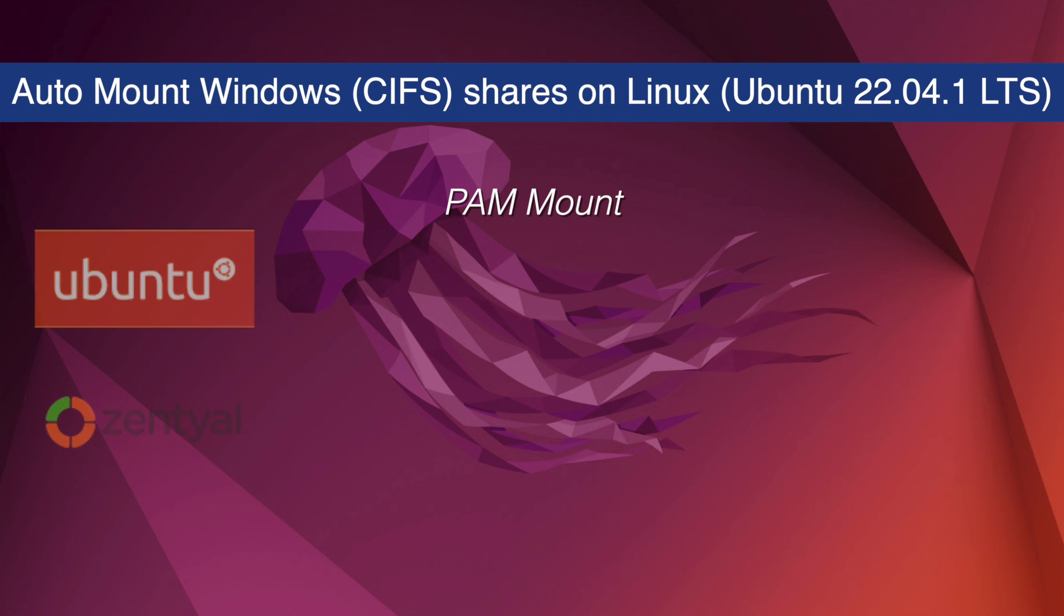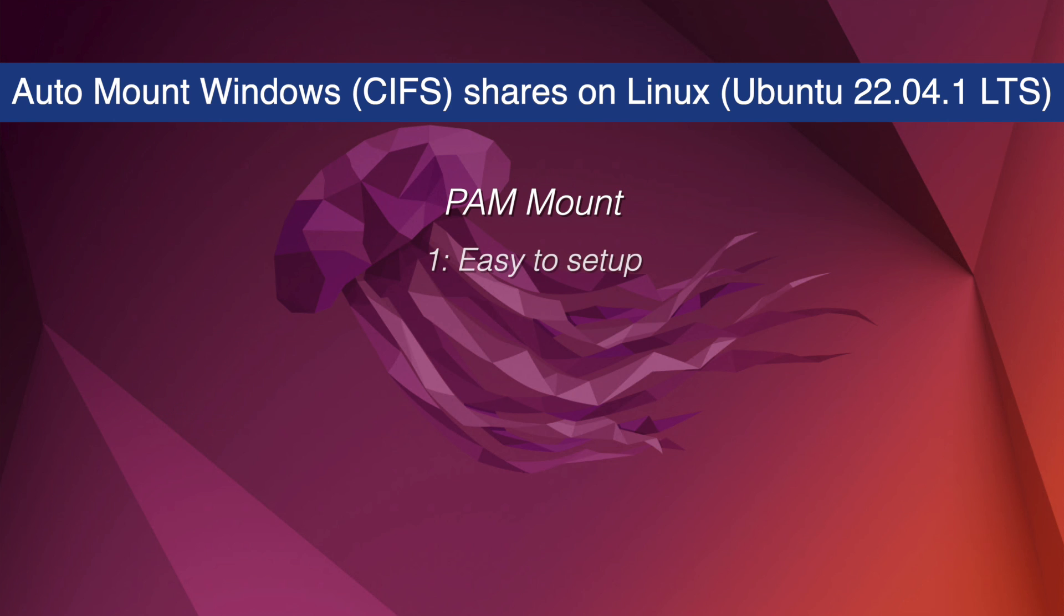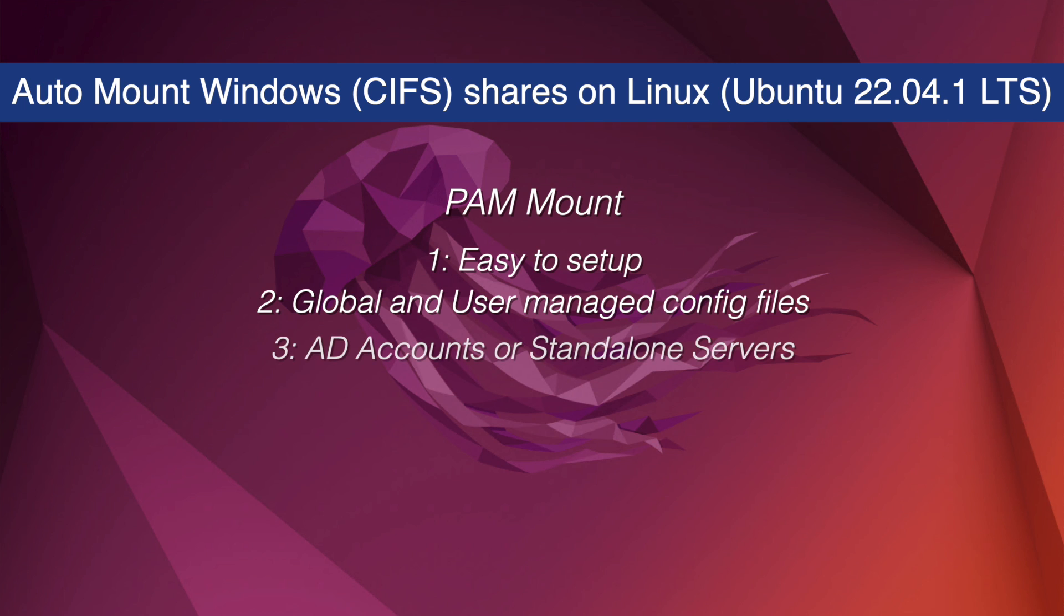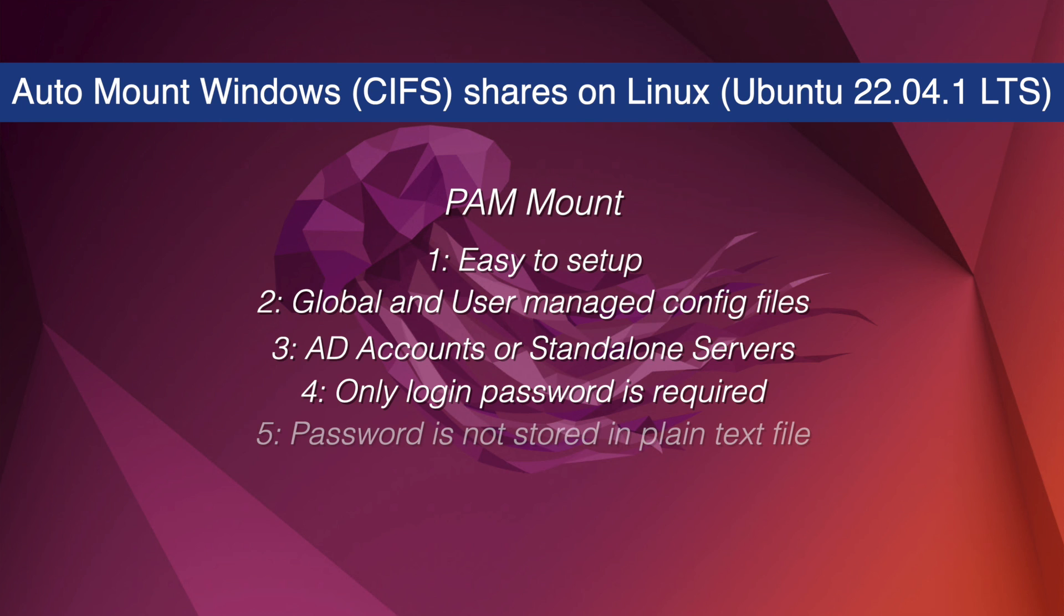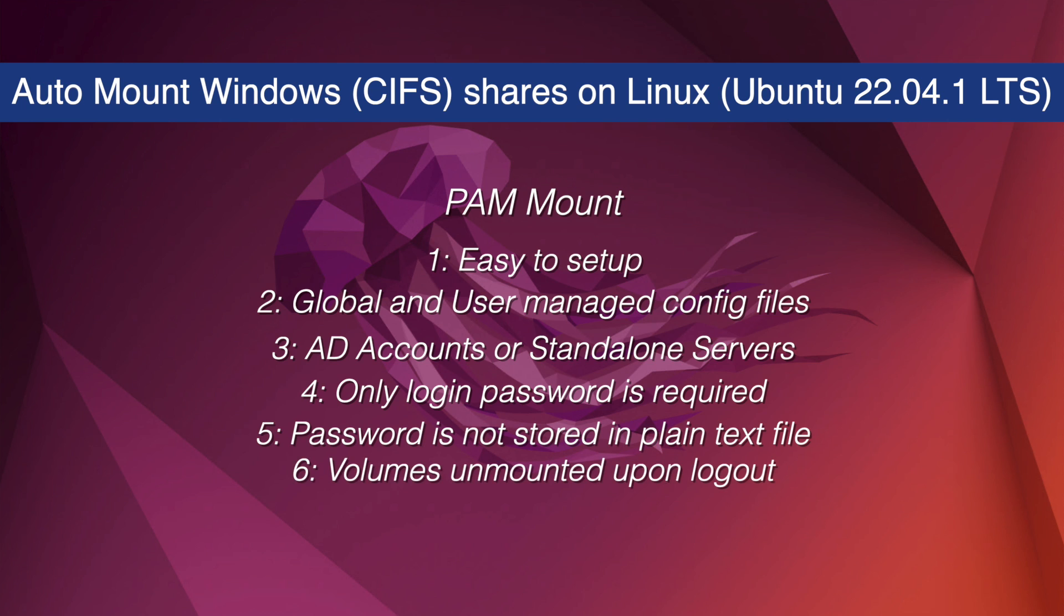The benefits that I've found using libpam mount are: number one, it's easy to set up; number two, you've got global and user managed config files that you can work with. It works with Active Directory domain accounts or standalone servers. An additional password is not required beyond the initial login. Password is not required to be stored in a plain text credential file, and the volumes are unmounted on logout.